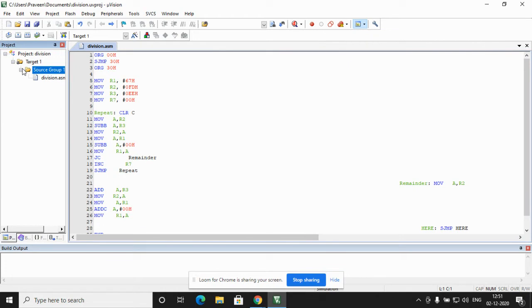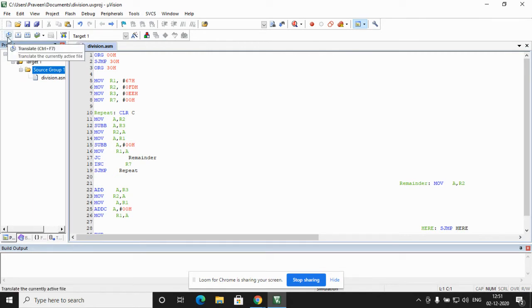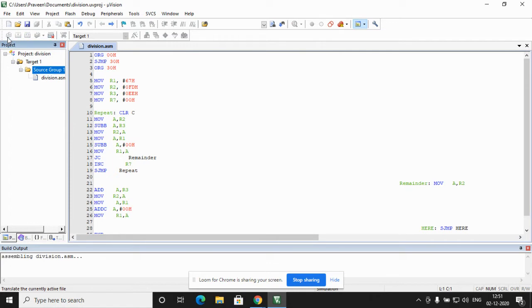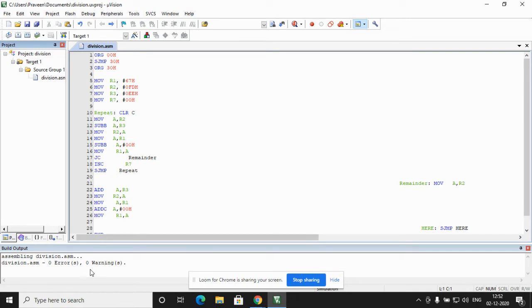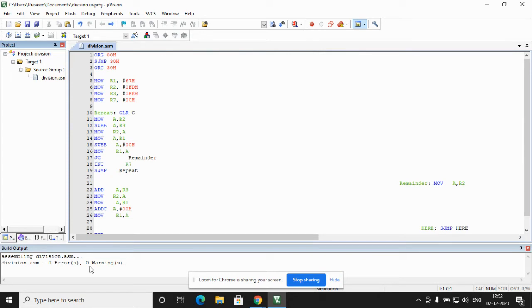Now, I check whether there are any errors. Compilation is done in three steps. The first step is to translate. I click on the translate icon which is there on the left hand of the screen. You can find the translate. I click on the translate. It checks whether there are any errors. If there are any errors, it indicates in the build output. If there are no errors, it shows as zero errors and zero warnings. It indicates which line there is an error if there is an error. But since there is no error in the program, it is indicating as zero errors and zero warnings.